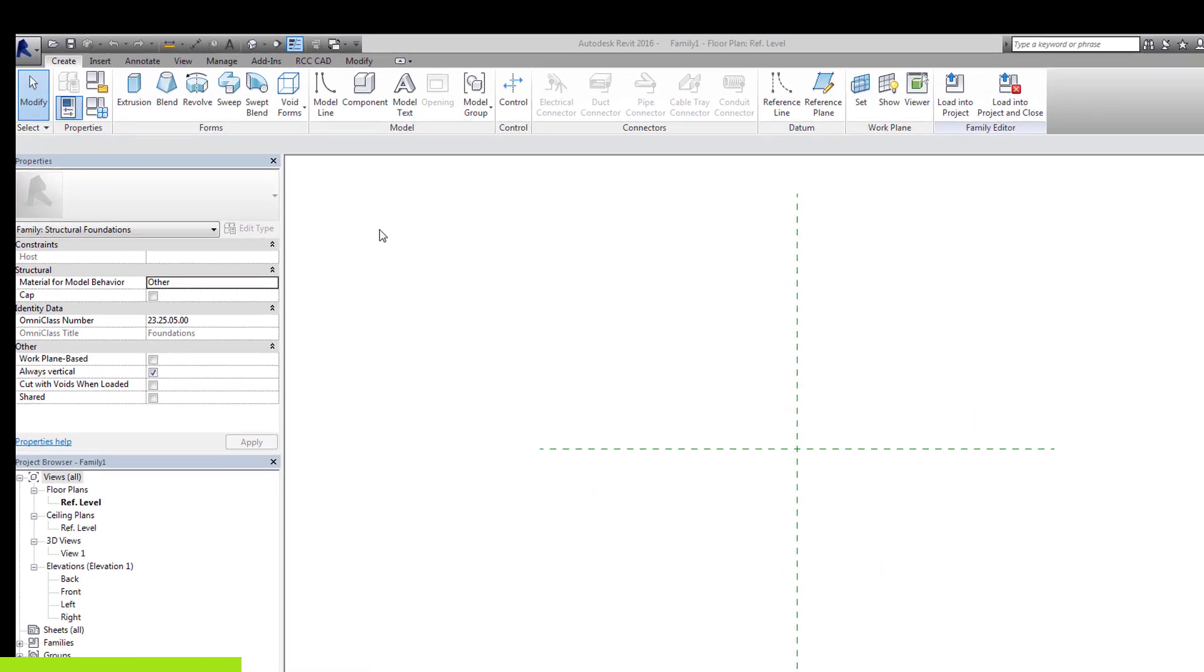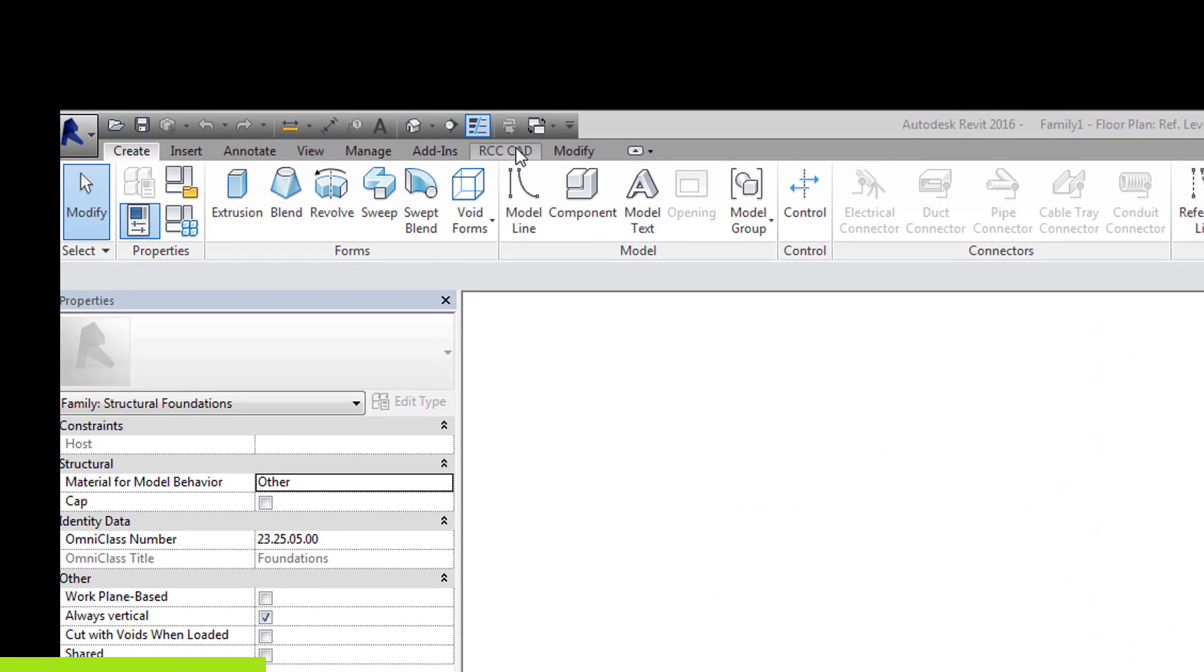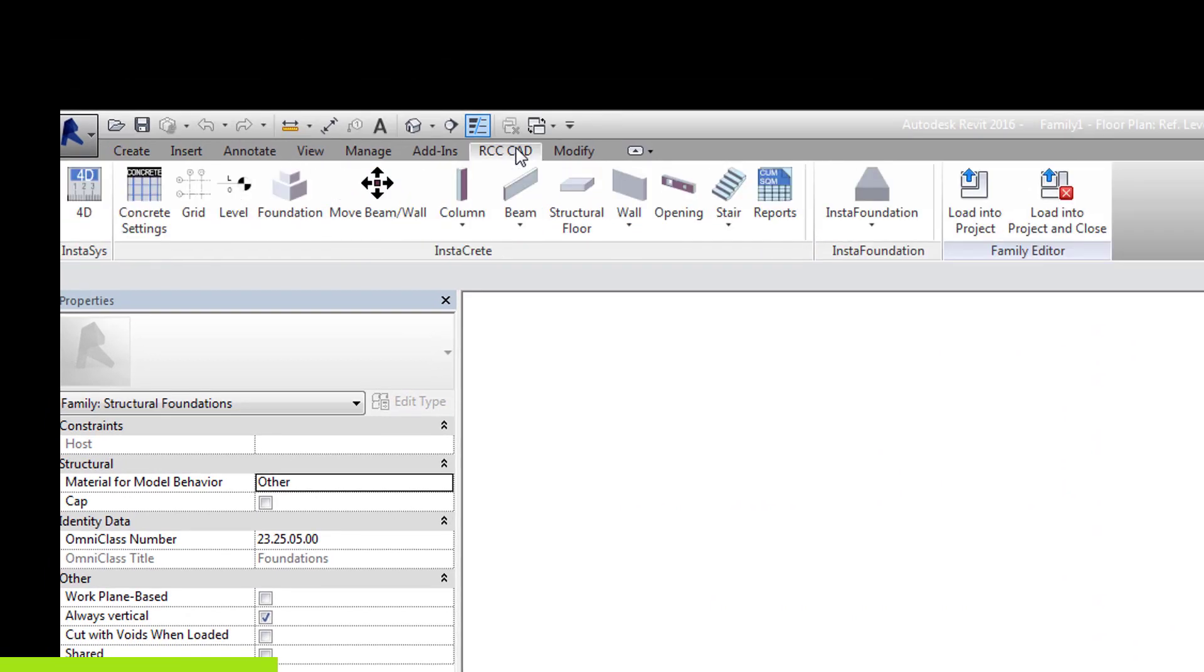Let us build a step footing. In the template file, click the RCCCAD tab and select Step Foundation tool.